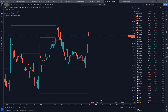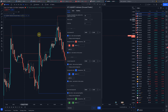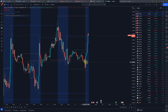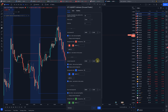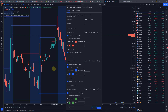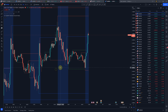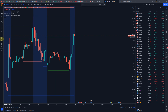Right now we are in London session, so let me display a session background for London. The first new feature is your ability to set the session start time. If you scroll over this little icon you can see a tooltip with the number you should input for the London Killzone, according to the ICT concept.